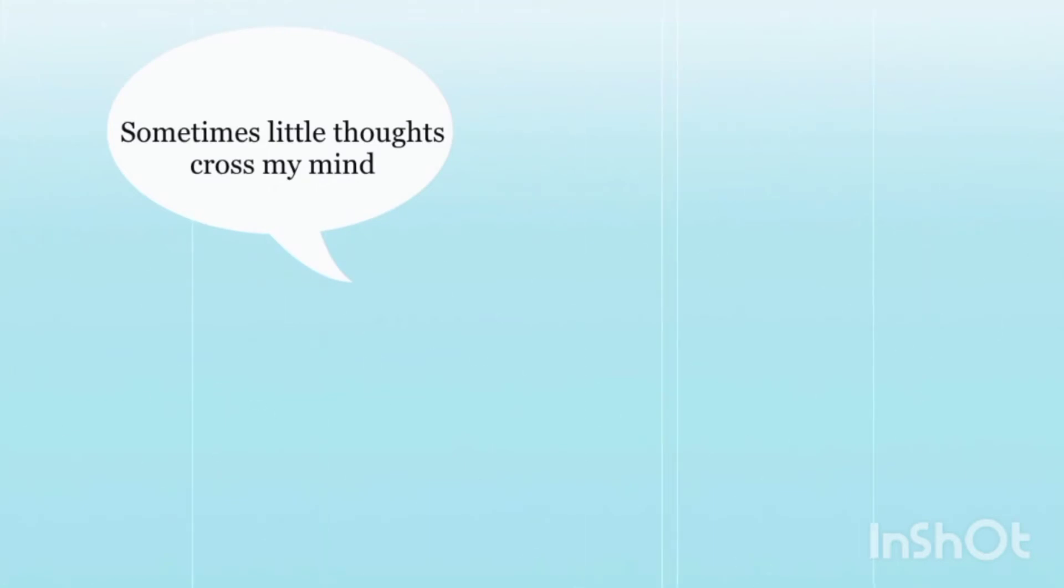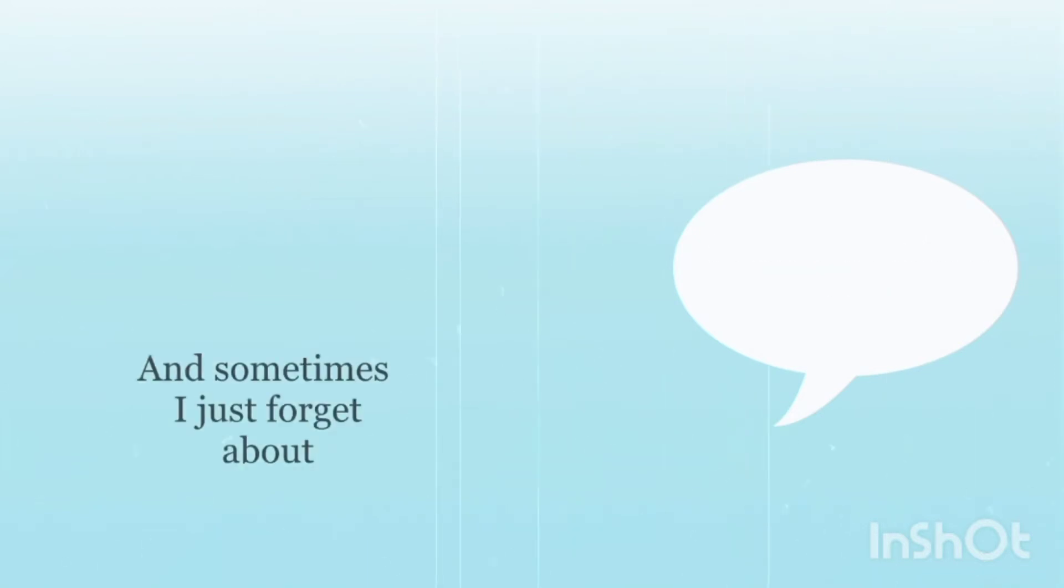Sometimes little thoughts cross my mind, sometimes I wonder why, and sometimes I just forget about them.